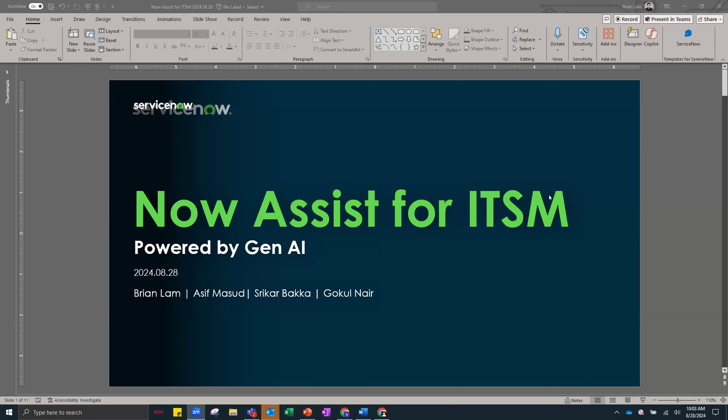You have myself, Brian Lamb, and Asif Masood on the line, and we're going to be joined later by Shrikar Baca and Gokul Nair. We are all part of ServiceNow's ITSM Gen AI team. We work very closely on the Now Assist for ITSM product and we're excited to share some of the new things that just came out earlier this month as part of the August store release.